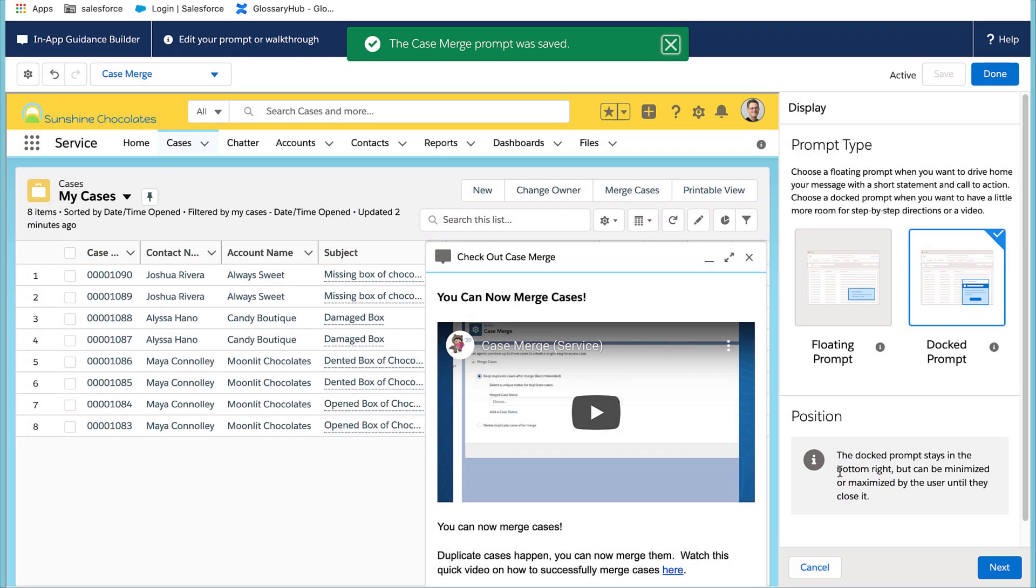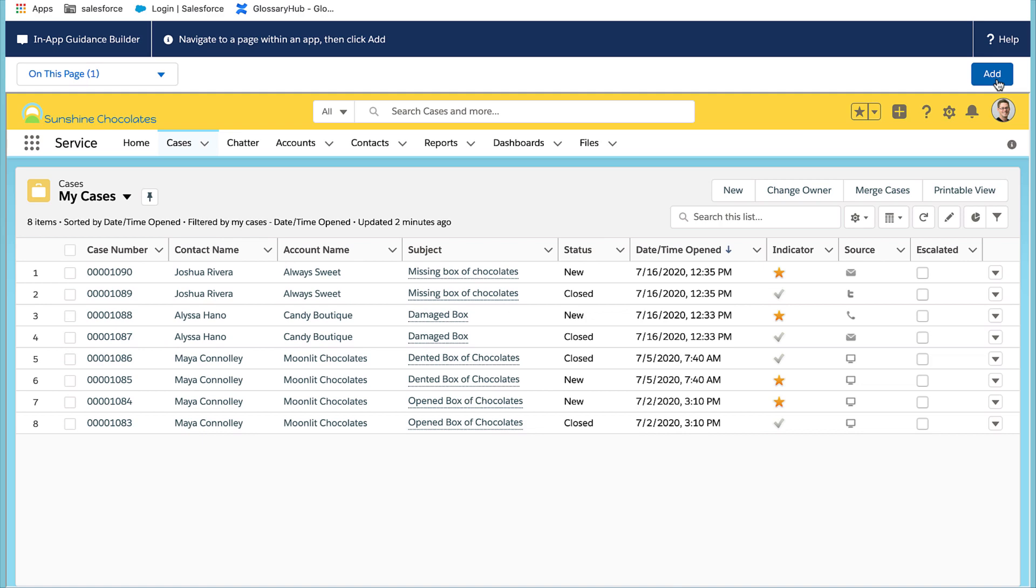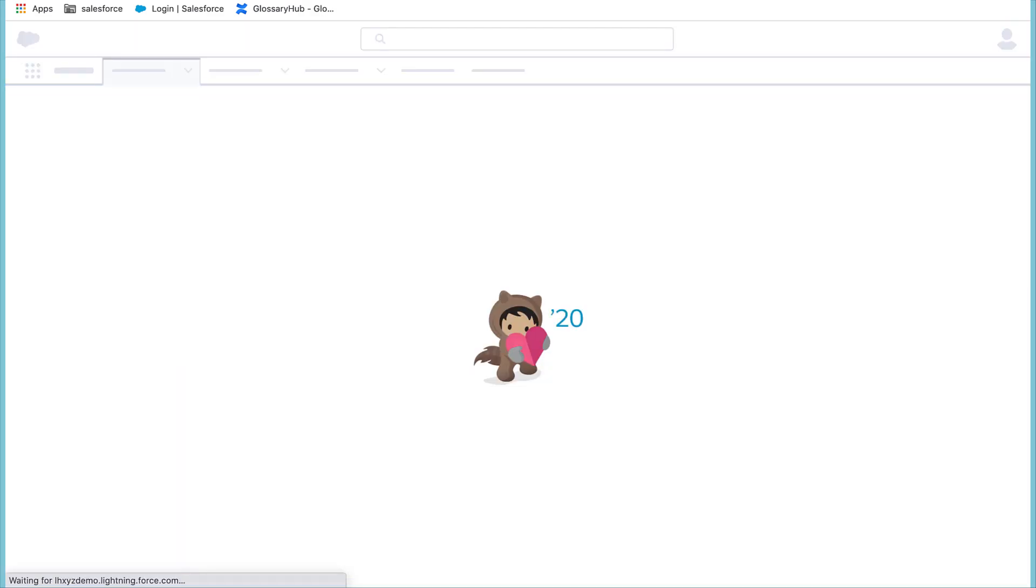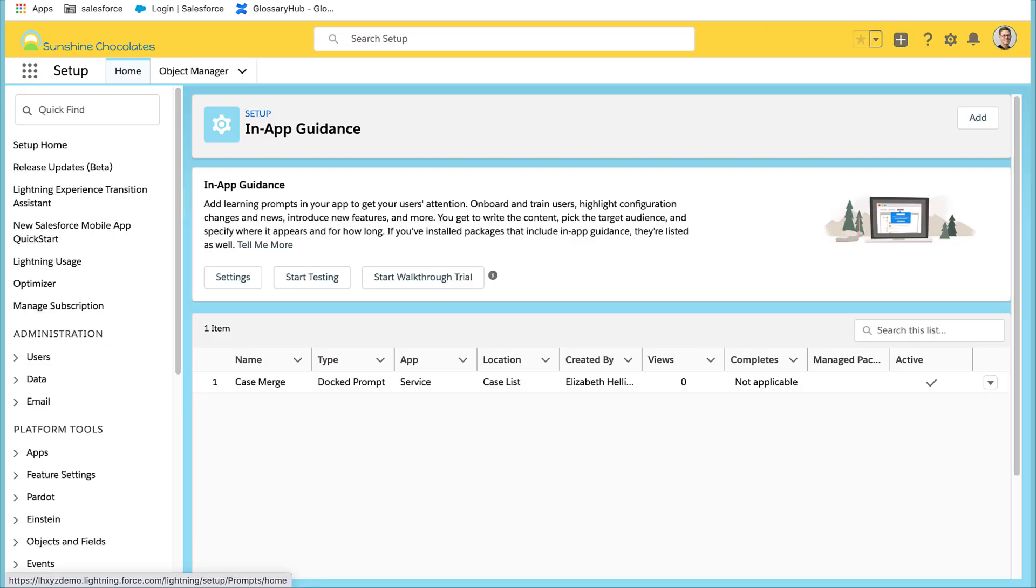Once you've created it, you'll select done. And then let's go back and refresh our in-app guidance screen and setup. And we'll now see the prompt that is live.